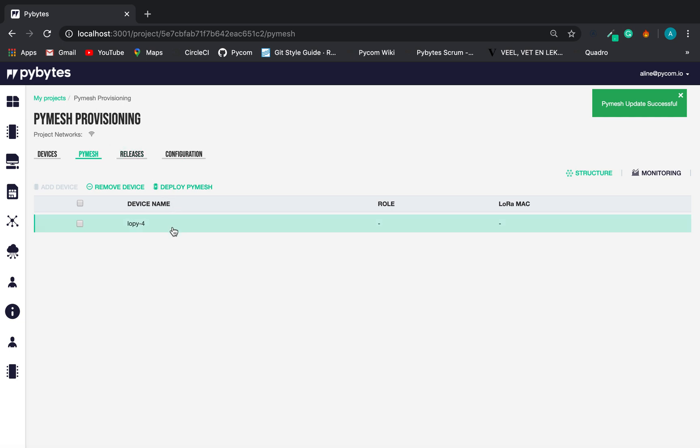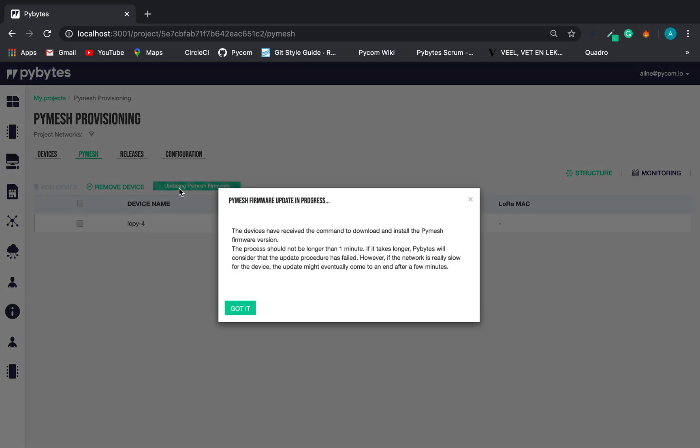To deploy the PyMesh settings and the PyMesh firmware into the devices, let's click on the Deploy PyMesh button. Once we click, we have a warning message. The update takes about a minute and then we have a confirmation message.